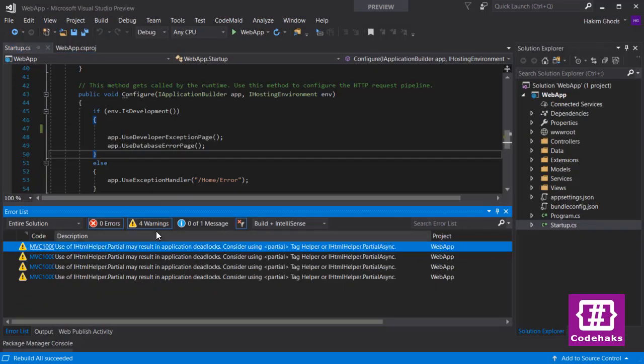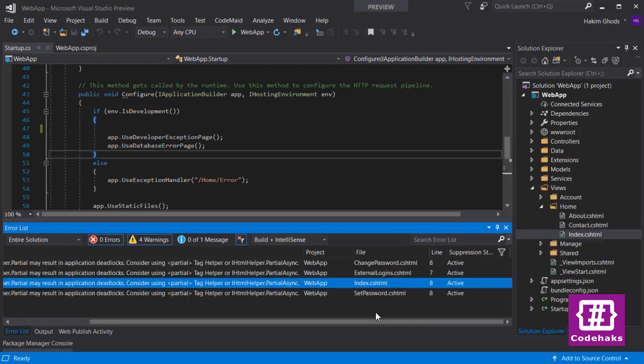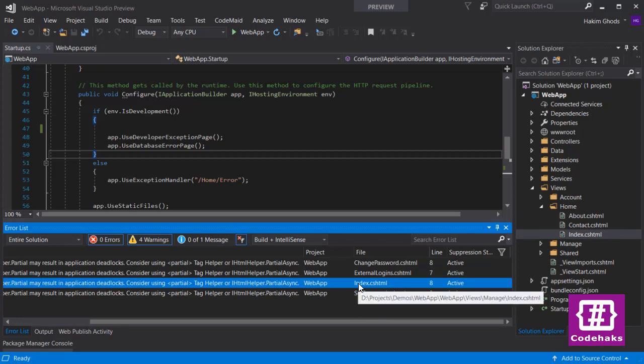Going back to Visual Studio, there are some warnings telling you that you should consider replacing the partial views with the new tag helper of partial or partial async. Partial tag helper is a new feature of ASP.NET Core 2.1. First I want to check out this index file. It's in my manage folder.